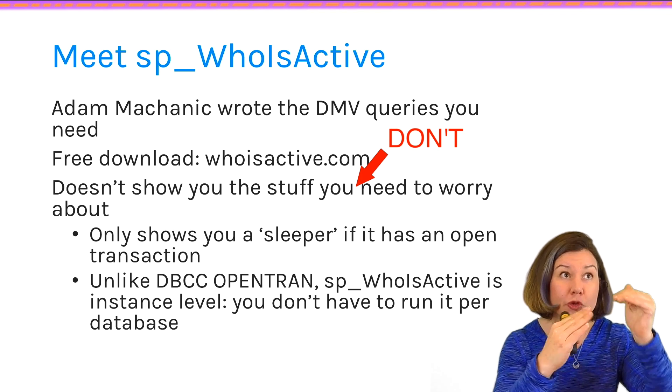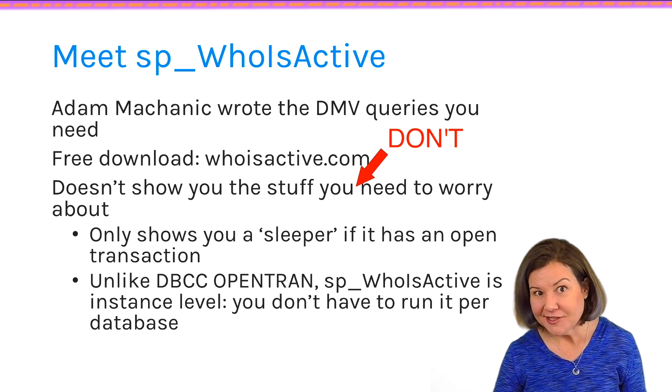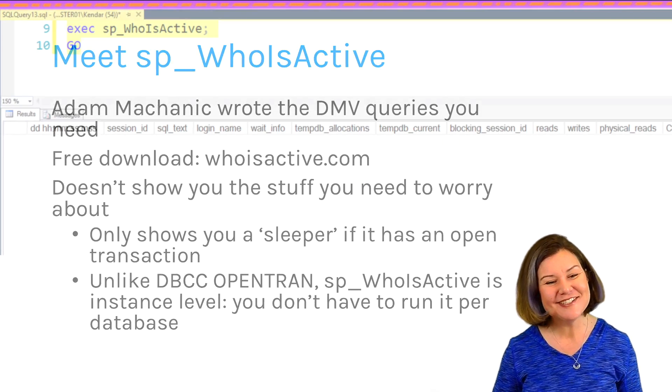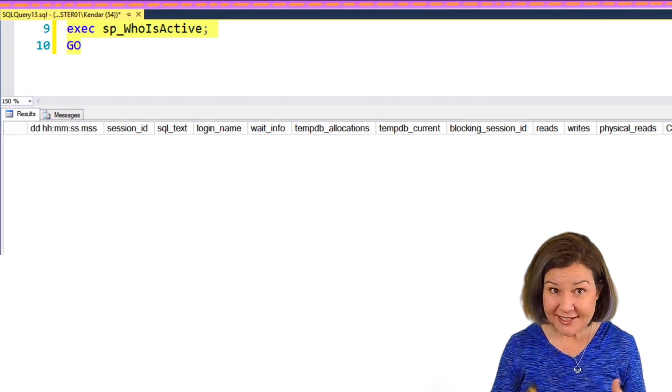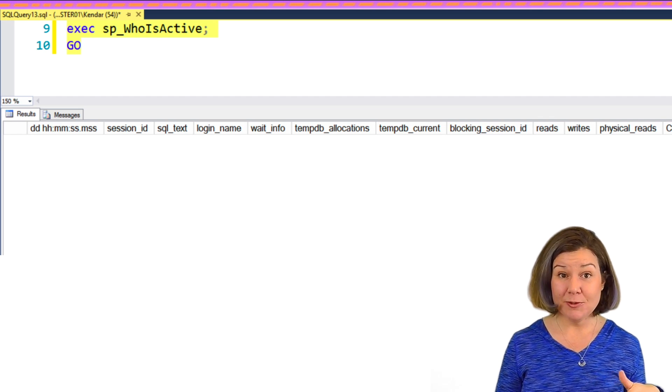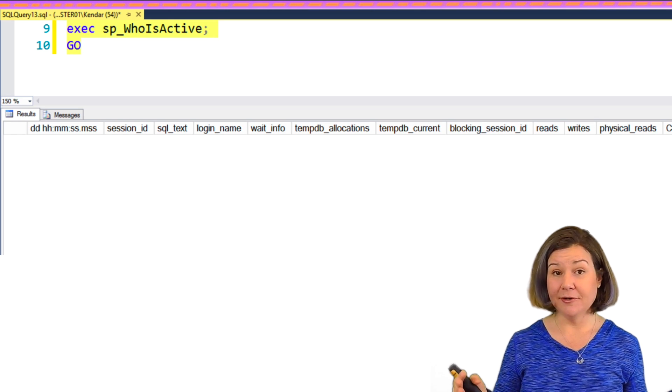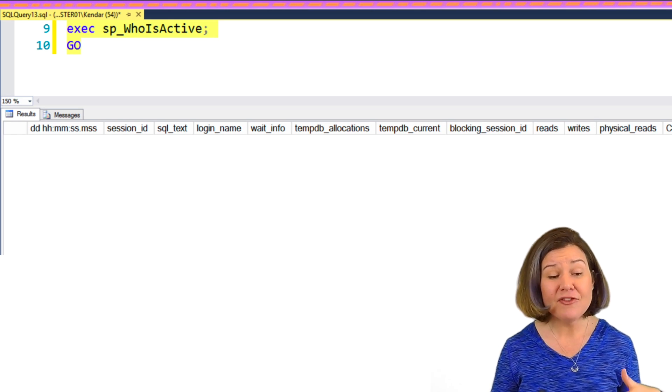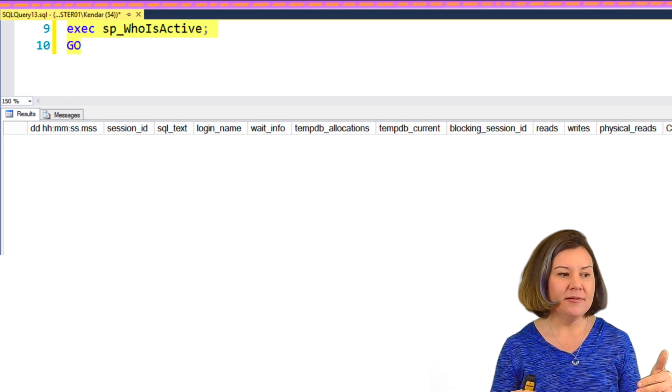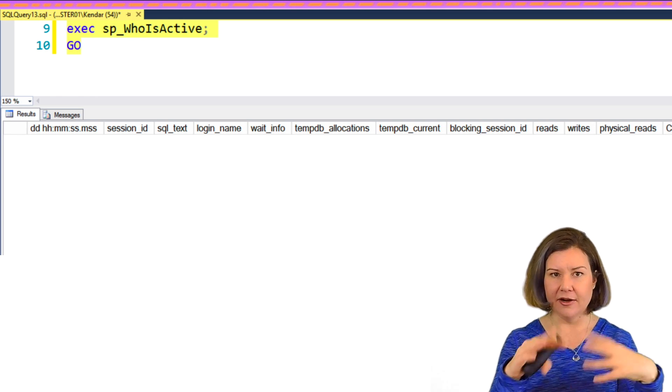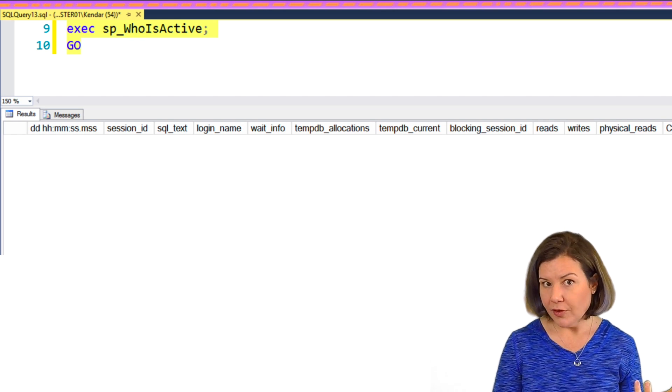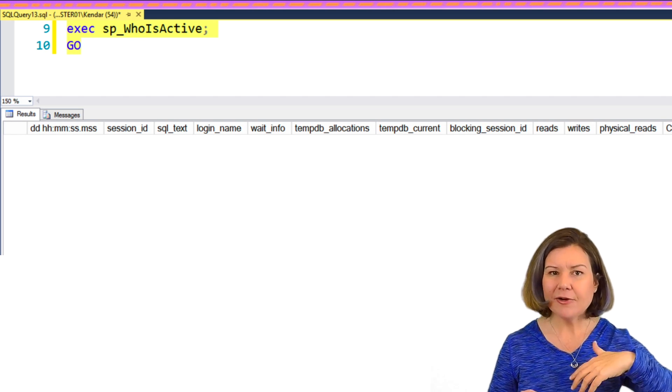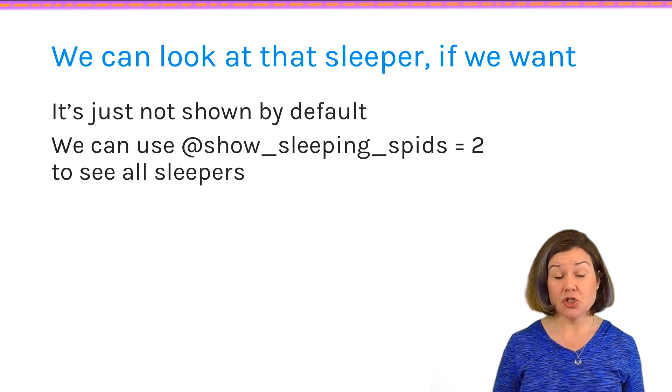Which is good, because you actually don't need to worry about those sessions. And it's so much easier than doing that thing with DBCC OpenTran. Because with sp_whoisactive, you can run it from any database. You don't have to use different databases and be like, is there an open transaction here? How about here? It makes your life much simpler. So against my test instance, where I wasn't doing anything, when I run sp_whoisactive, it says I don't see anybody doing anything right now.